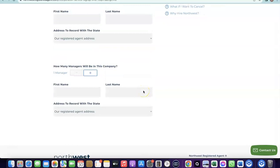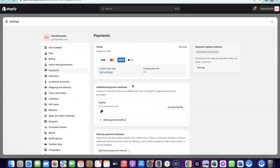I already did a complete video on how to set this up and how to set up your Stripe account. I'm going to add a link to that video in the description, along with all the resources you'll need to get your Shopify store up and running. Just go to the description, watch the video, and see how you can set up everything for yourself.